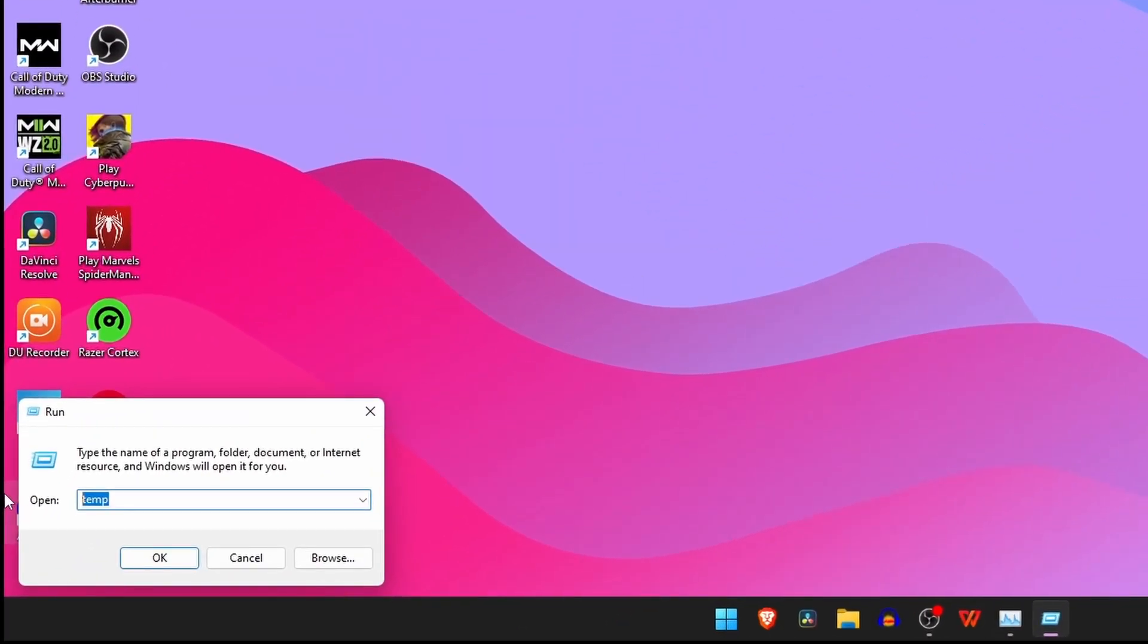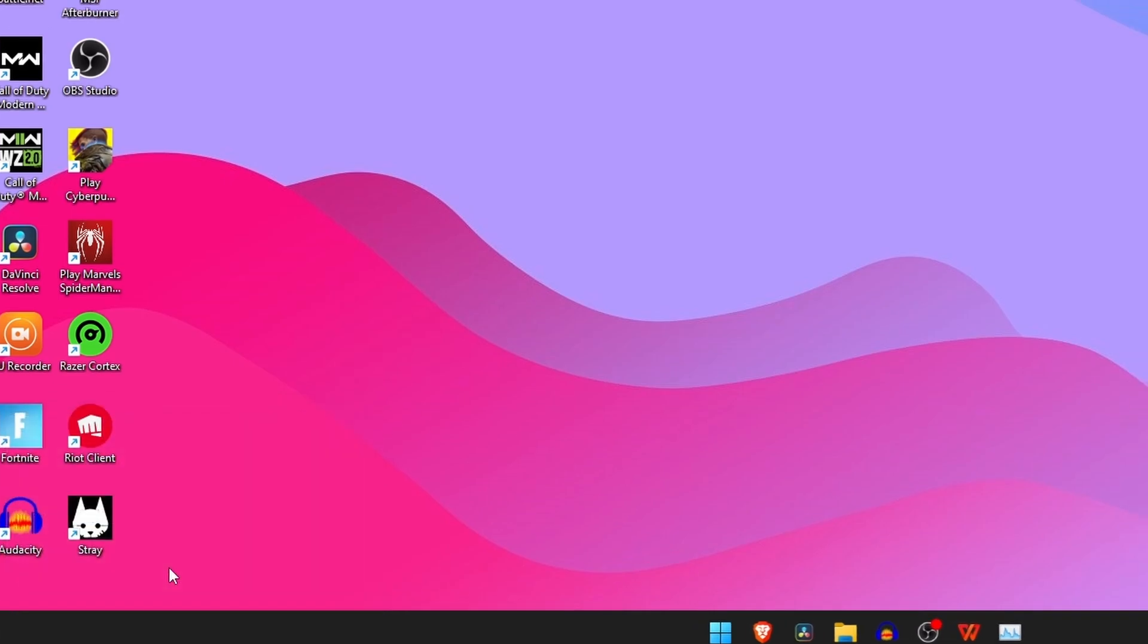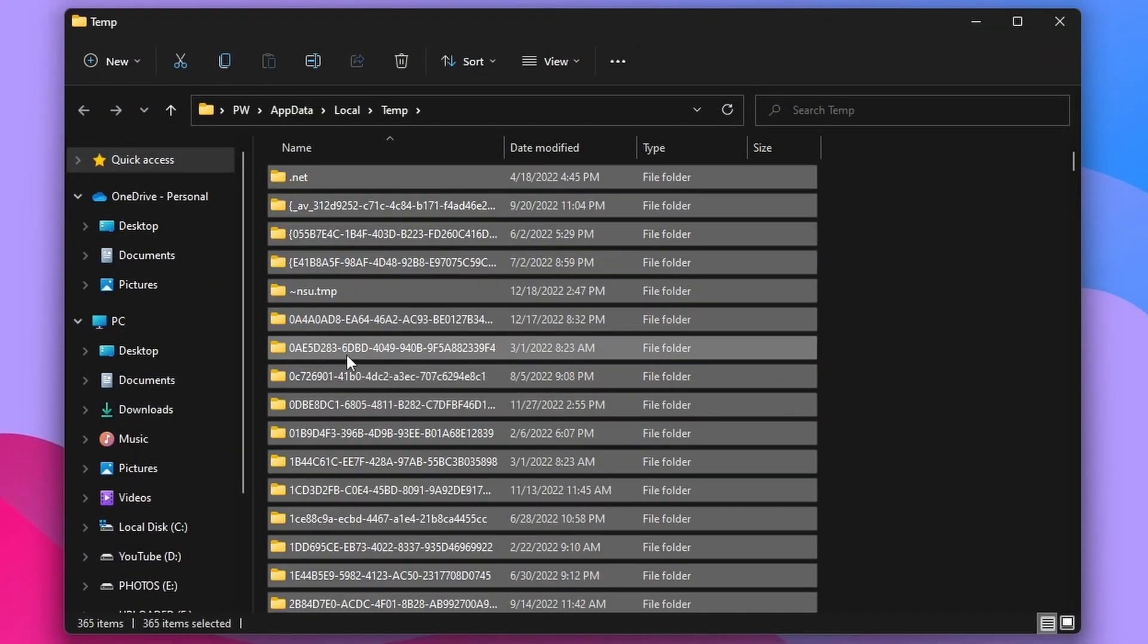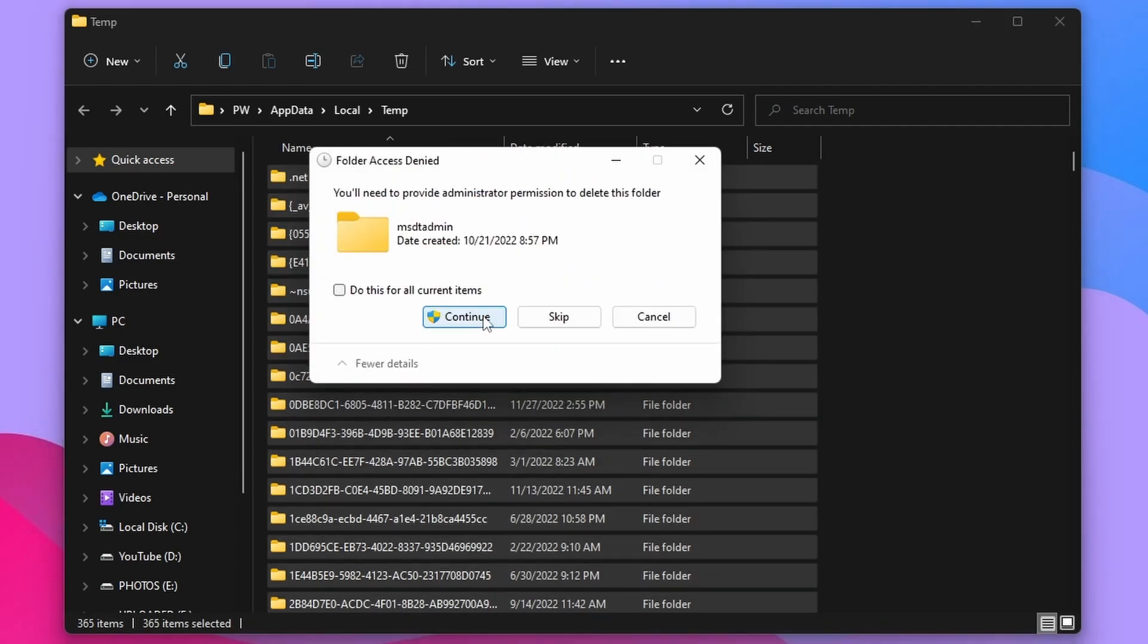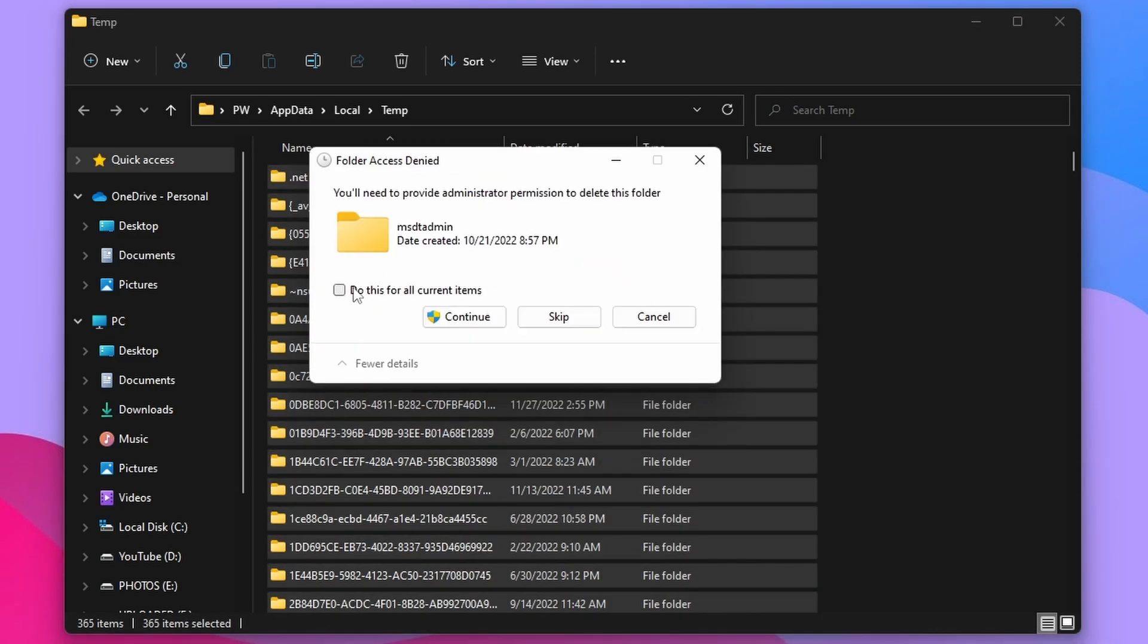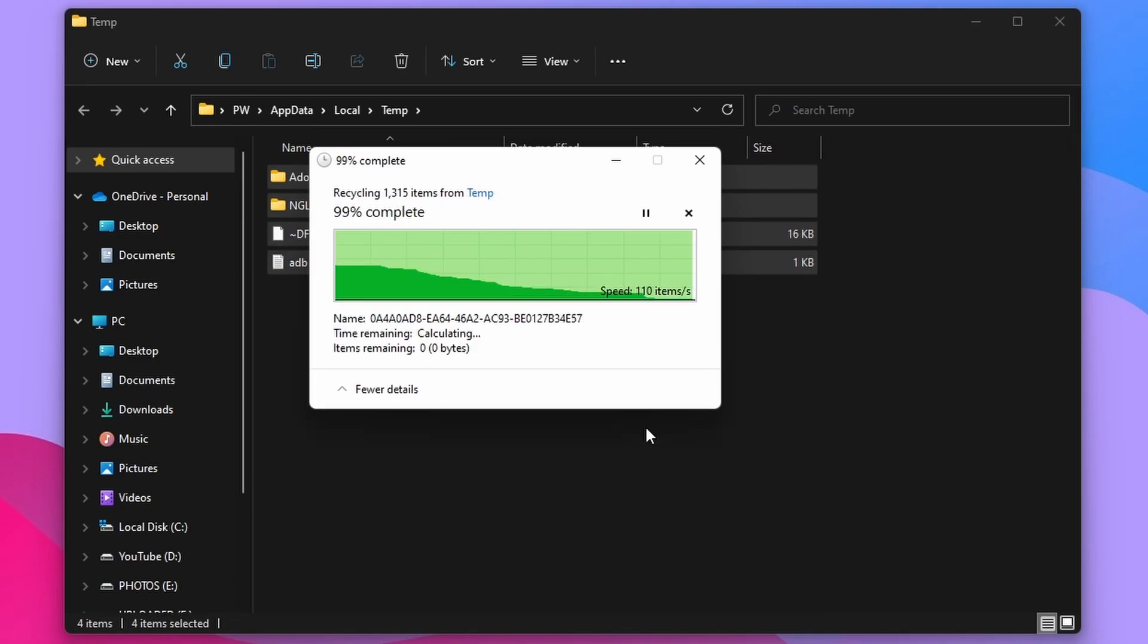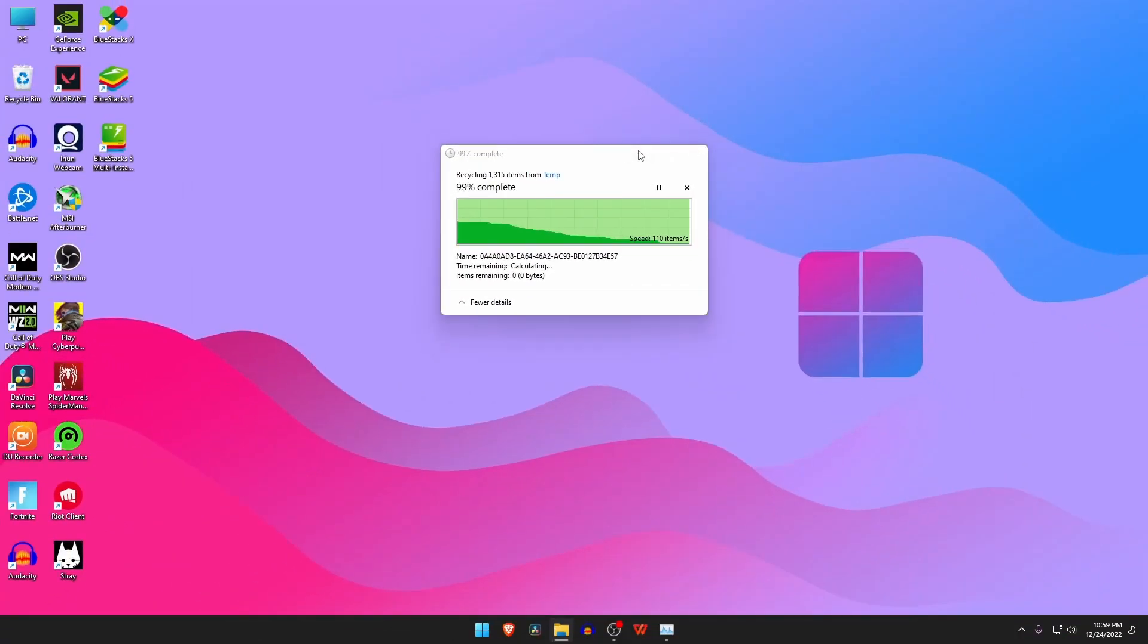Again open the Run command and this time you have to type percent temp percent. This will open the temp file folders. Select all the temp files and delete, and make sure you have deleted these files from Recycle Bin.